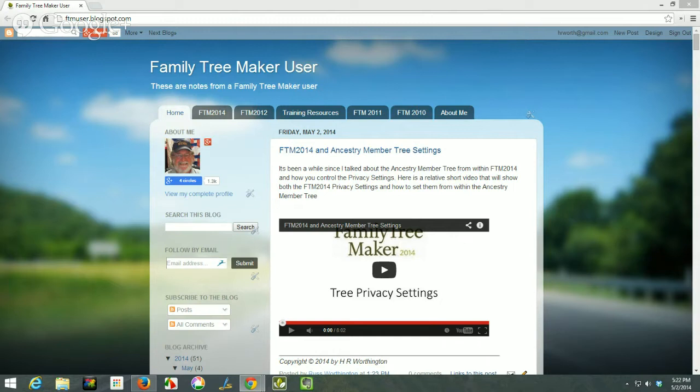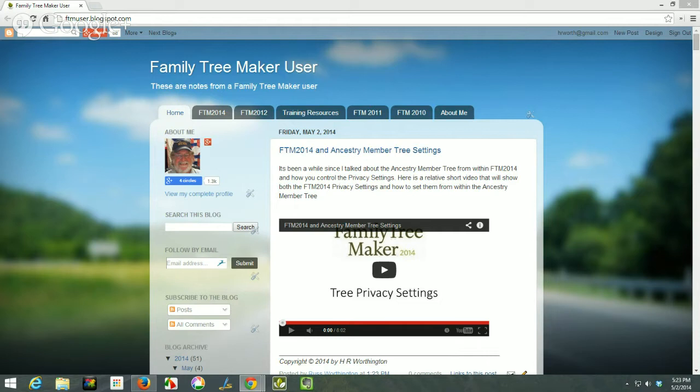Hi, and welcome. This is Cousin Russ. I thought I would take a minute to give a tour of my Family Tree Maker user blog. Blogs were set up to be an online journal, and I thought I would take a chance and see if I couldn't expand that to try to help share my experience with the Family Tree Maker program.